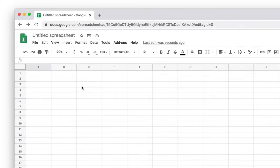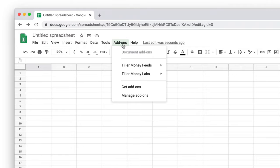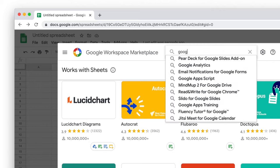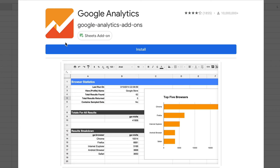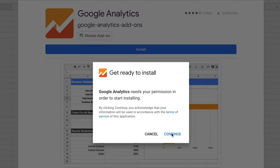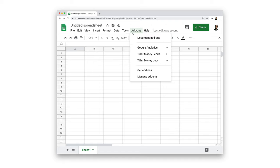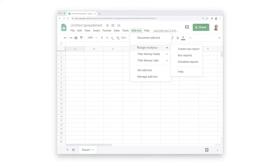Before we get started, we need to install the Google Sheets add-on. To install it, we'll visit the add-ons drop-down in any sheet and click get add-ons. We'll search for Google Analytics and then click install. Now we can import analytics data to any Google Sheet.